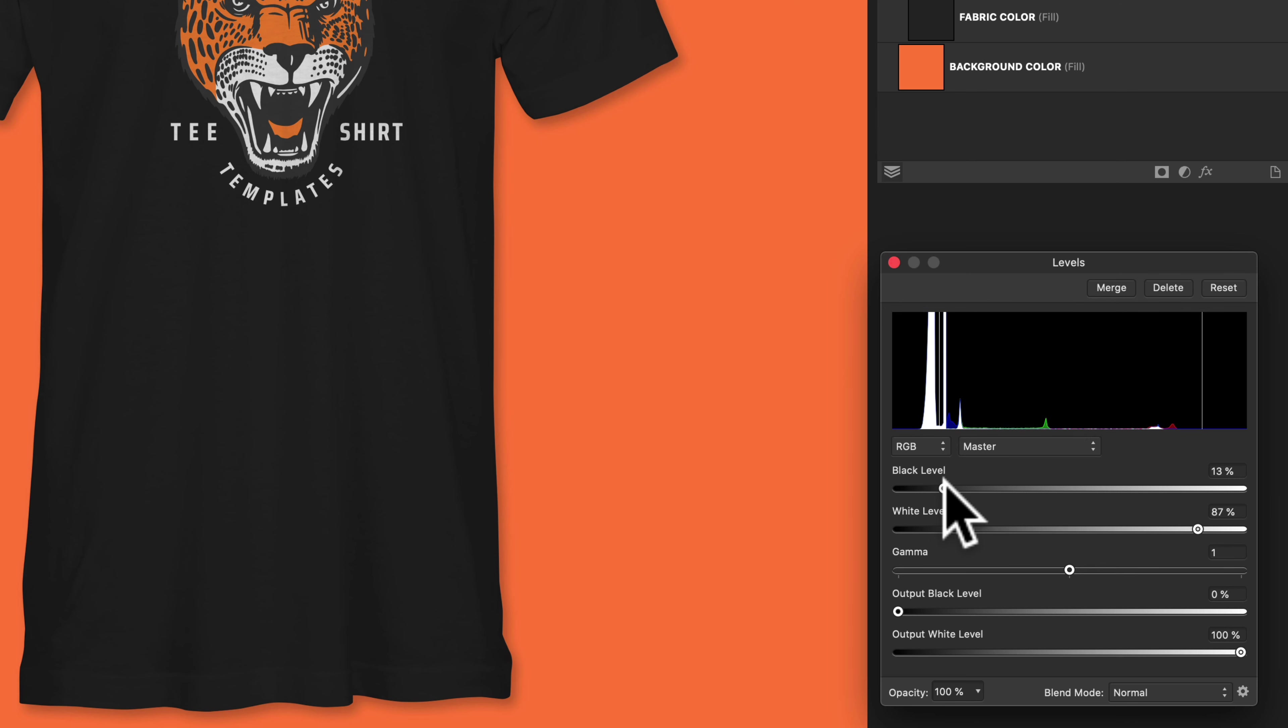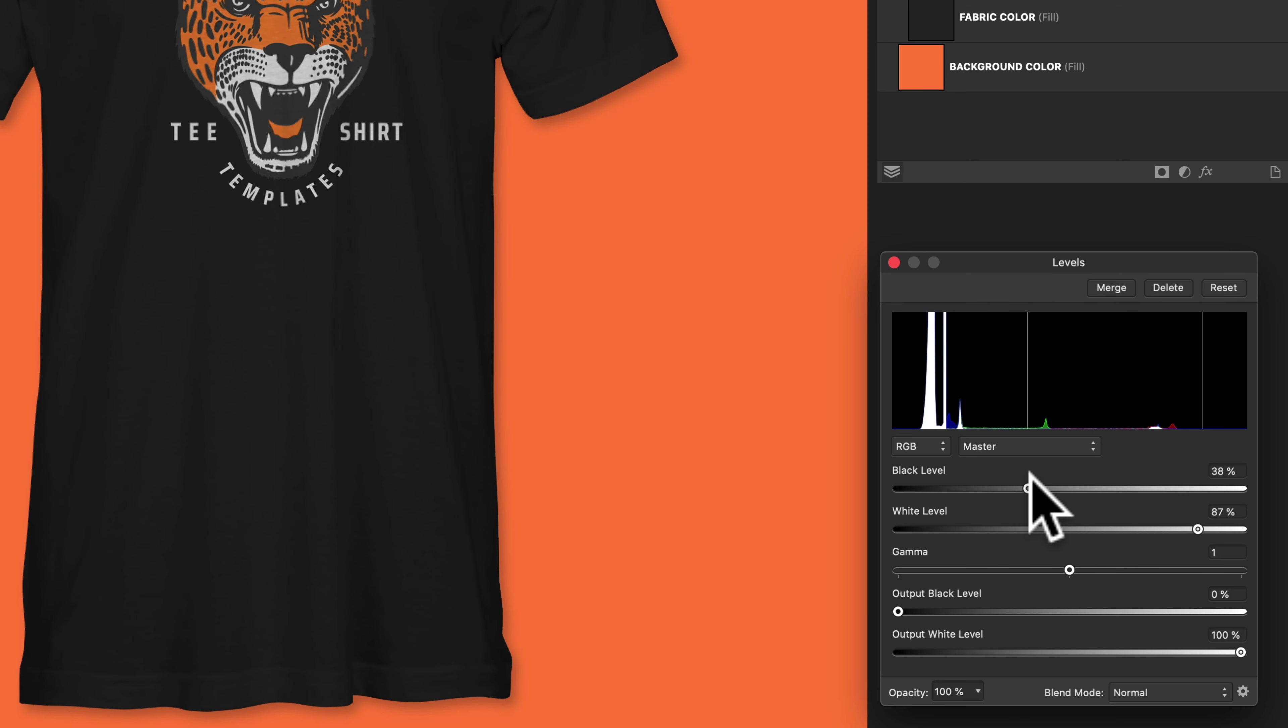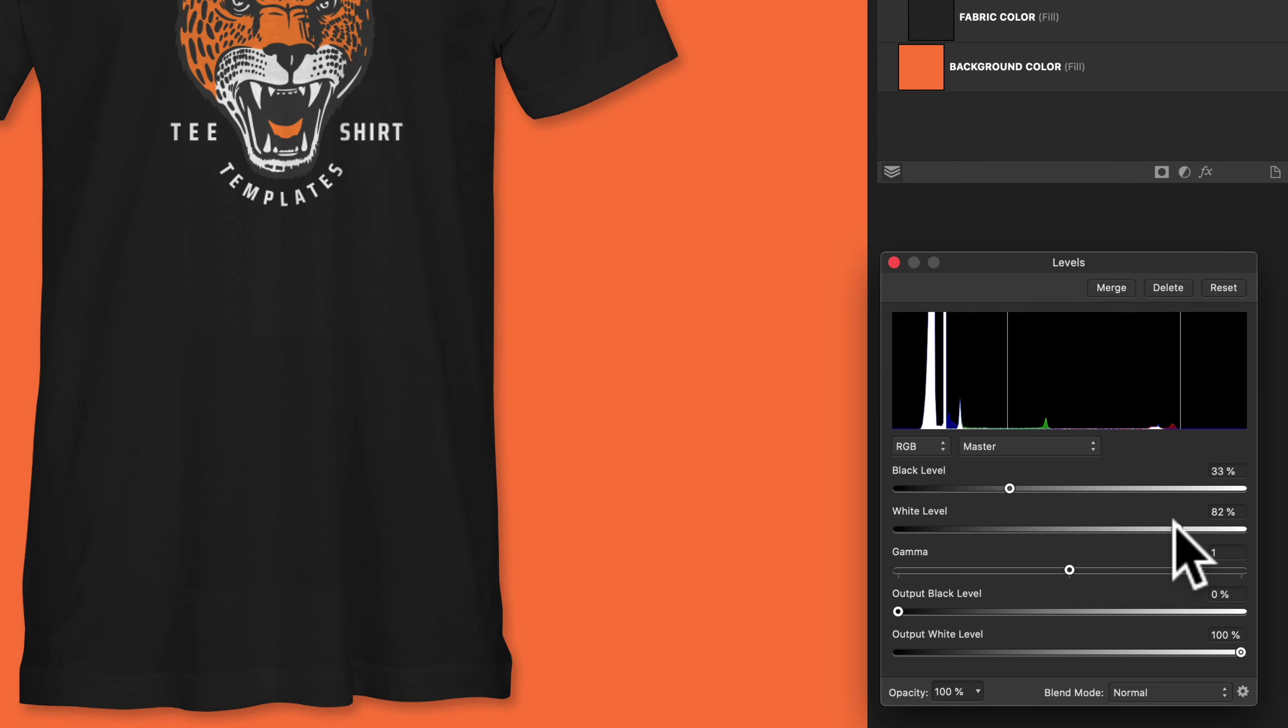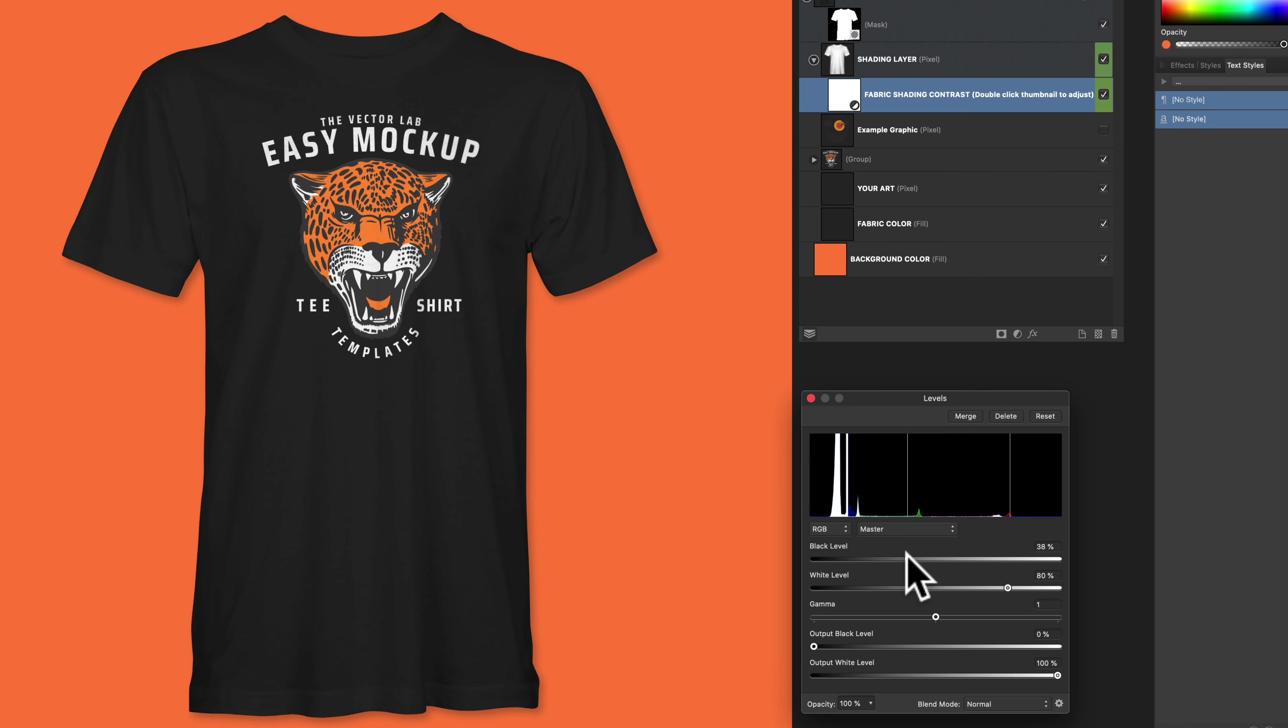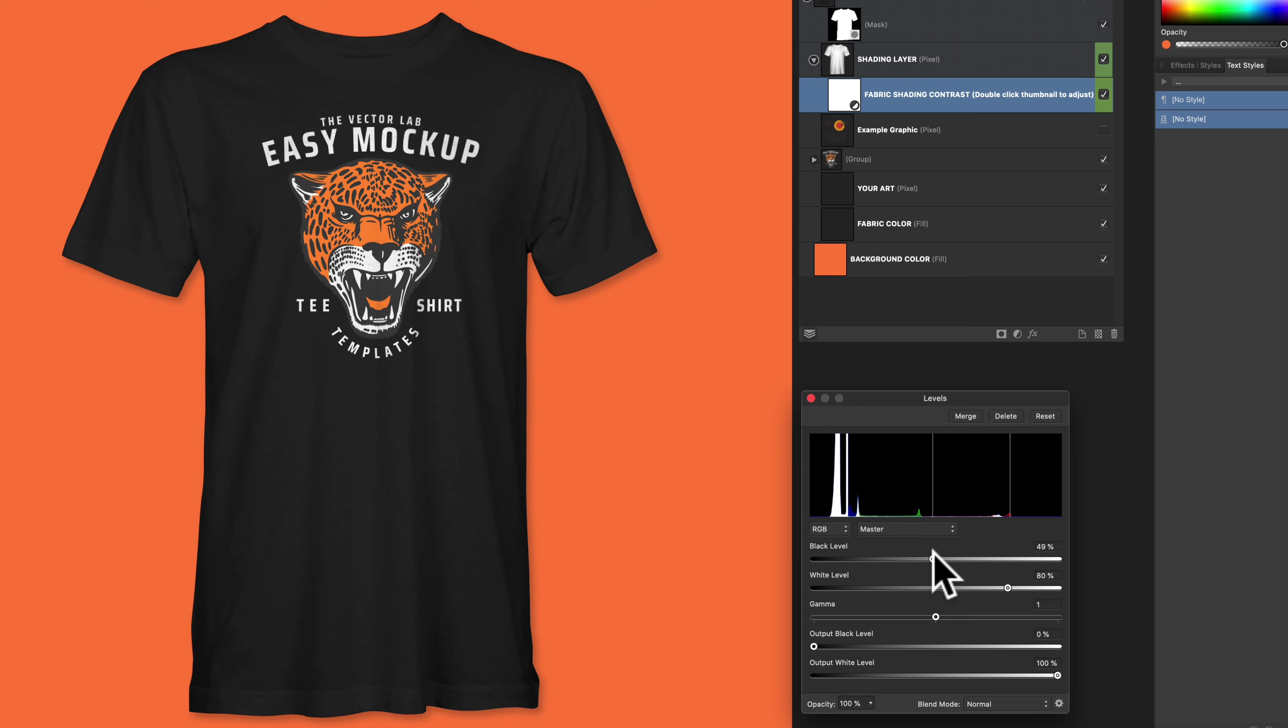So to increase the darkness of those fabric ripples, you can move your black level over to the right. And to pop the highlights a little bit, let's slide that white level to the left. And there's no right or wrong answer here. You just want to move these sliders around until your shirt is looking really good. And I think this is looking really good.